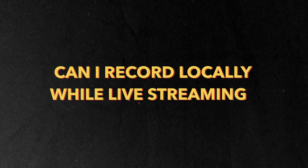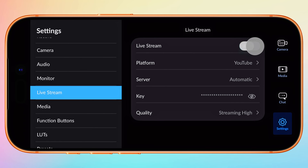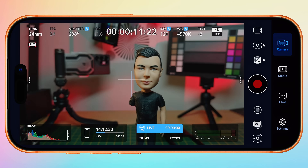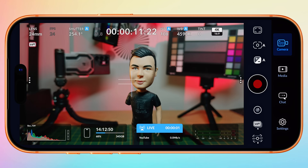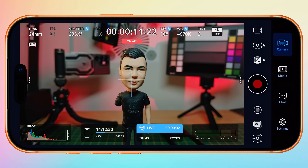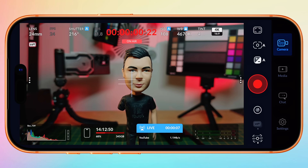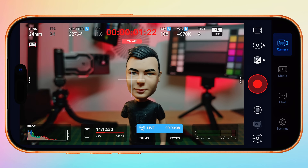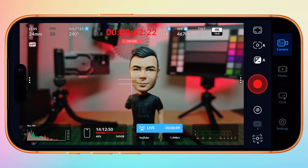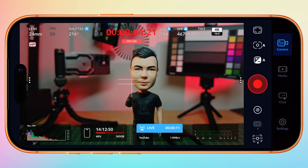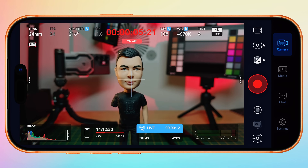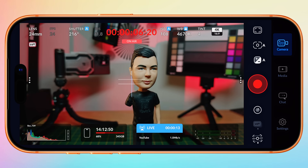Can I record locally on my device while live streaming? Yes, you absolutely can. Simply enable your live stream, and then it is as simple as hitting the record button from the camera. Now you'll have a high quality local version of your stream, ideal for grading and editing.